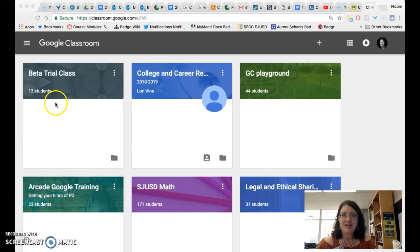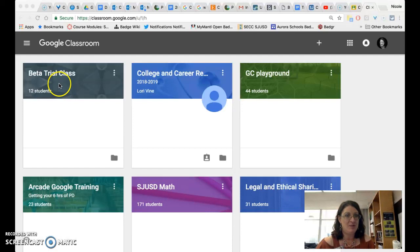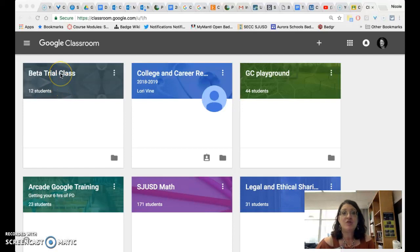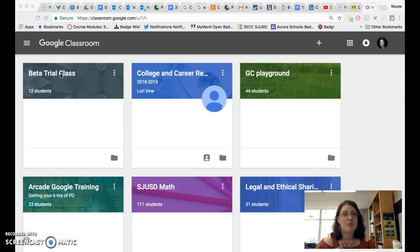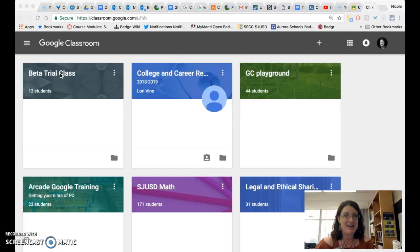Today I am going to take you on a tour of the brand new Google Classroom. Updates were just launched today and I want you to be the first to see what has changed and especially what has improved.